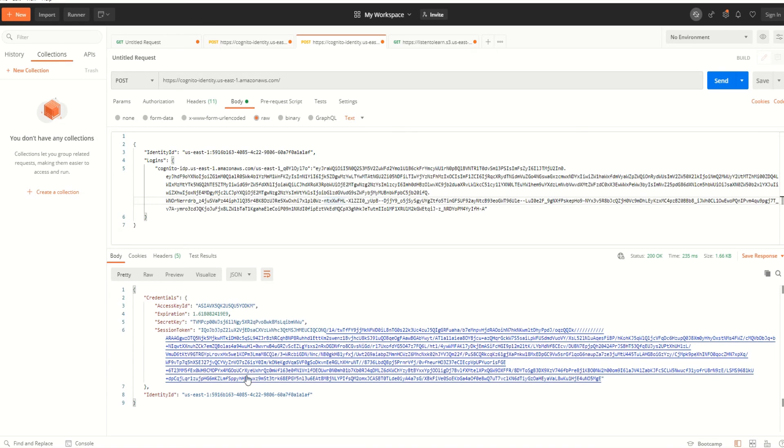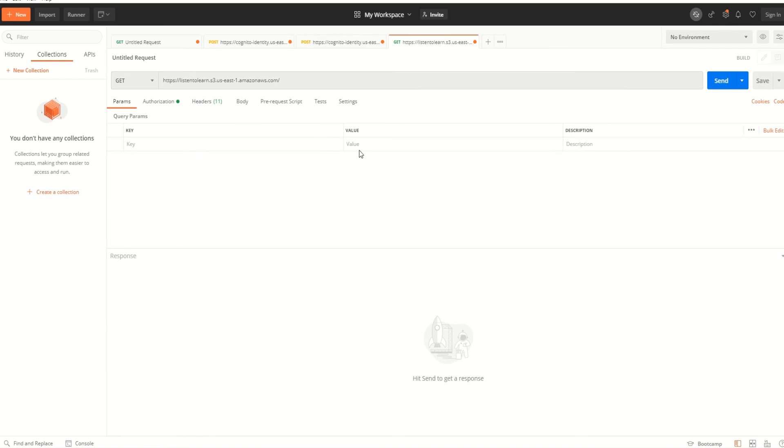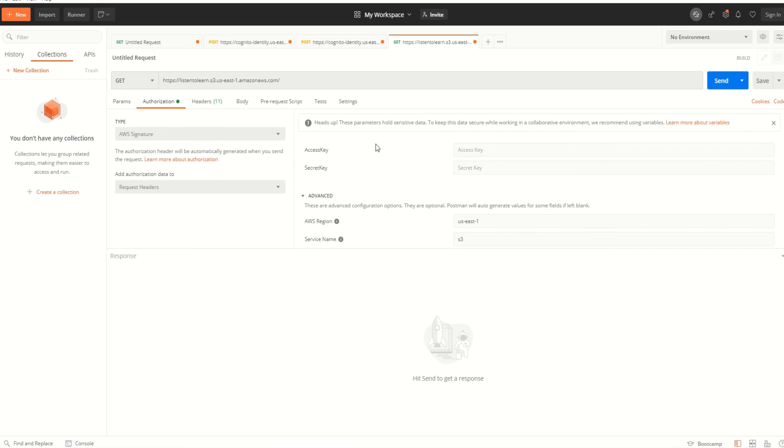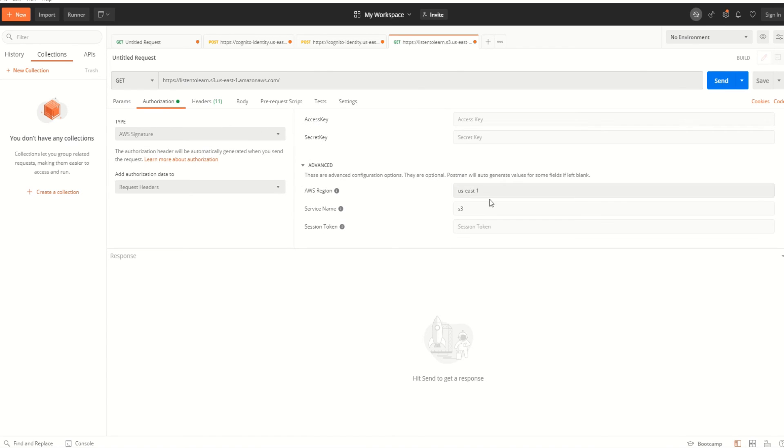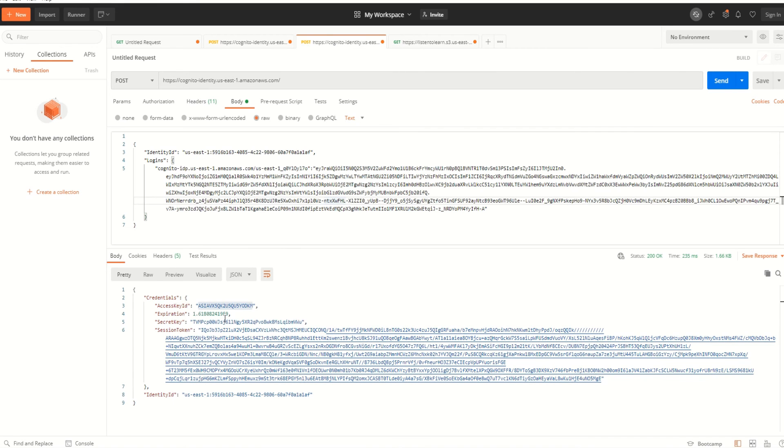We have to use these to access other AWS services. If you remember, we gave S3 list permission to the role of authenticated identities. Using these credentials, we should be able to list the buckets. I'm pasting the access key, secret key, and the session token which we just got.